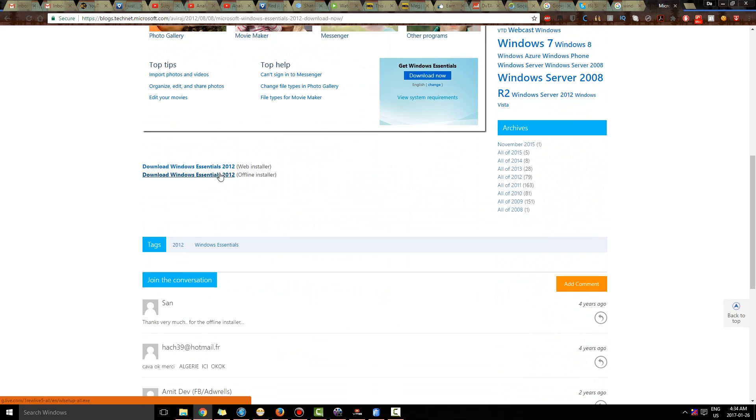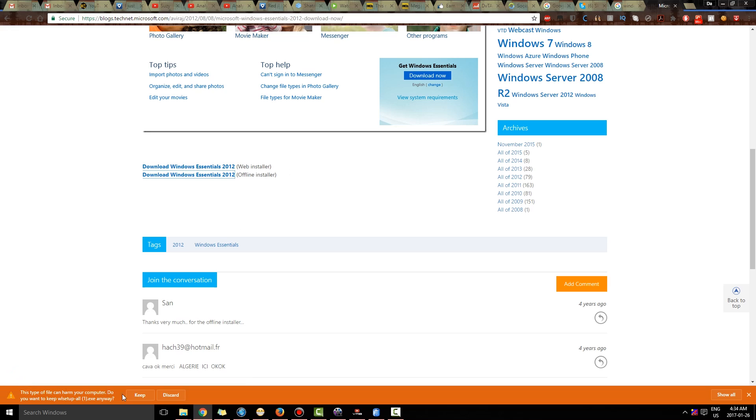Offline installer and web installer. I will go for offline installer and I will download this.